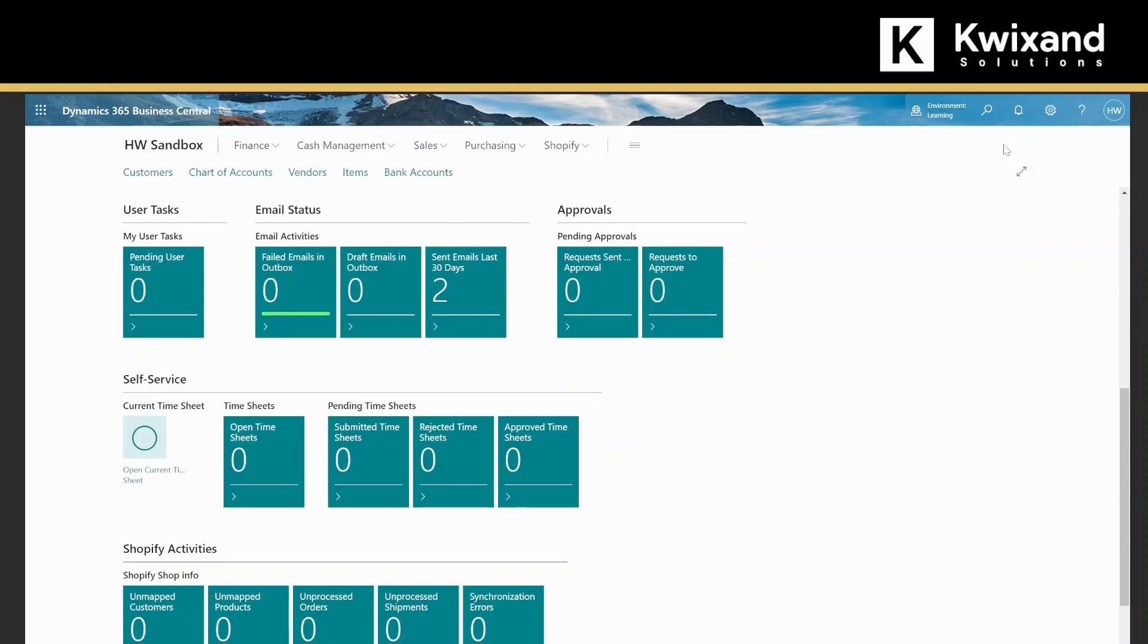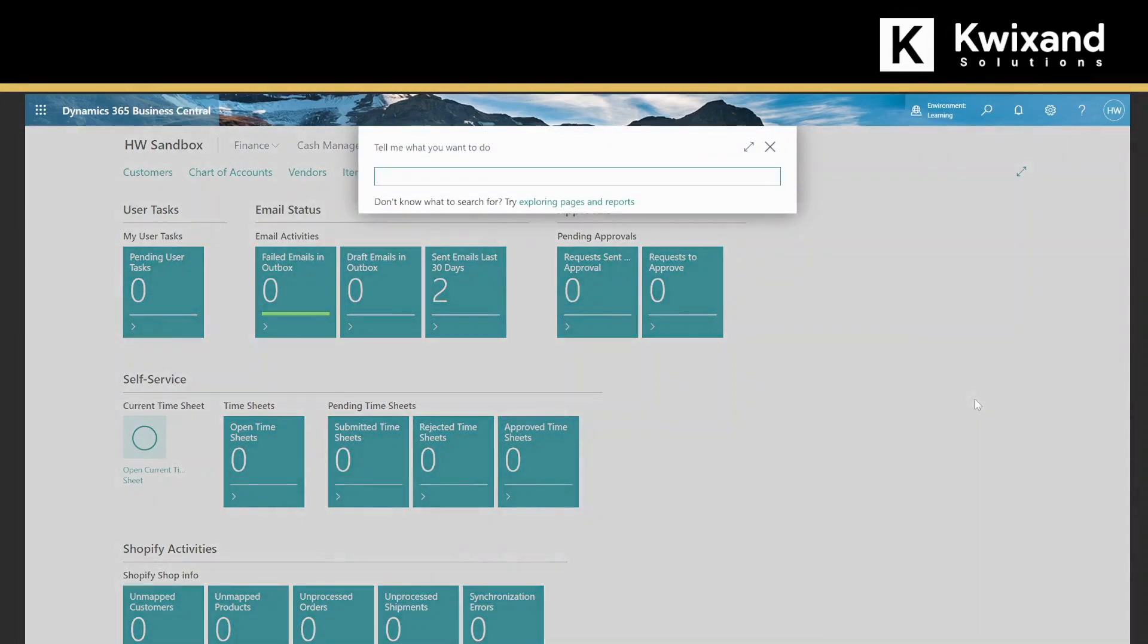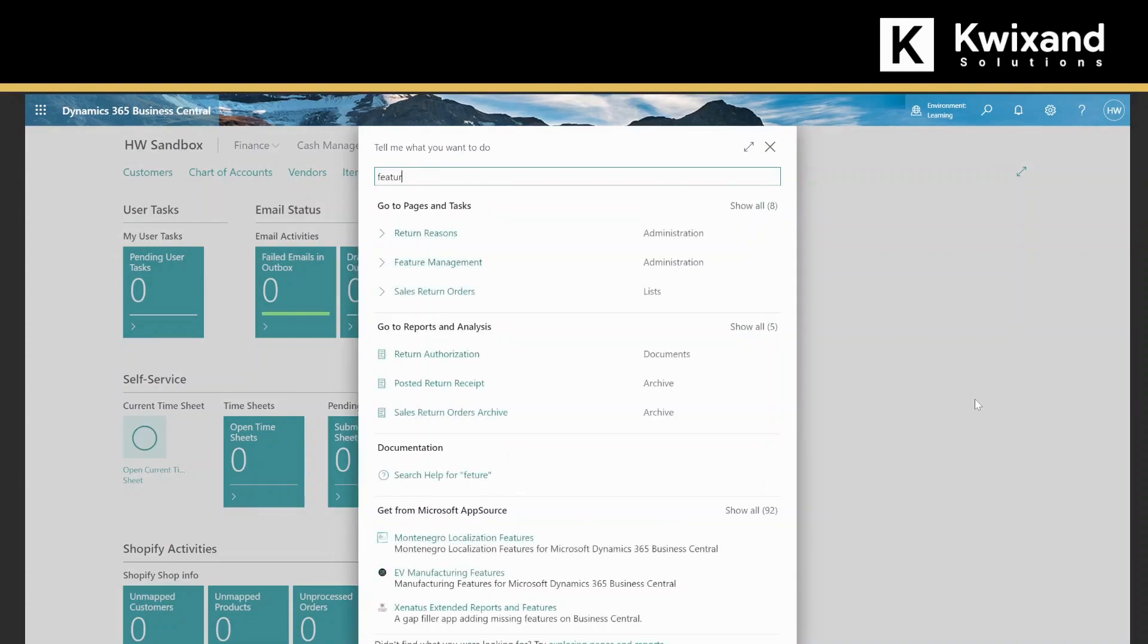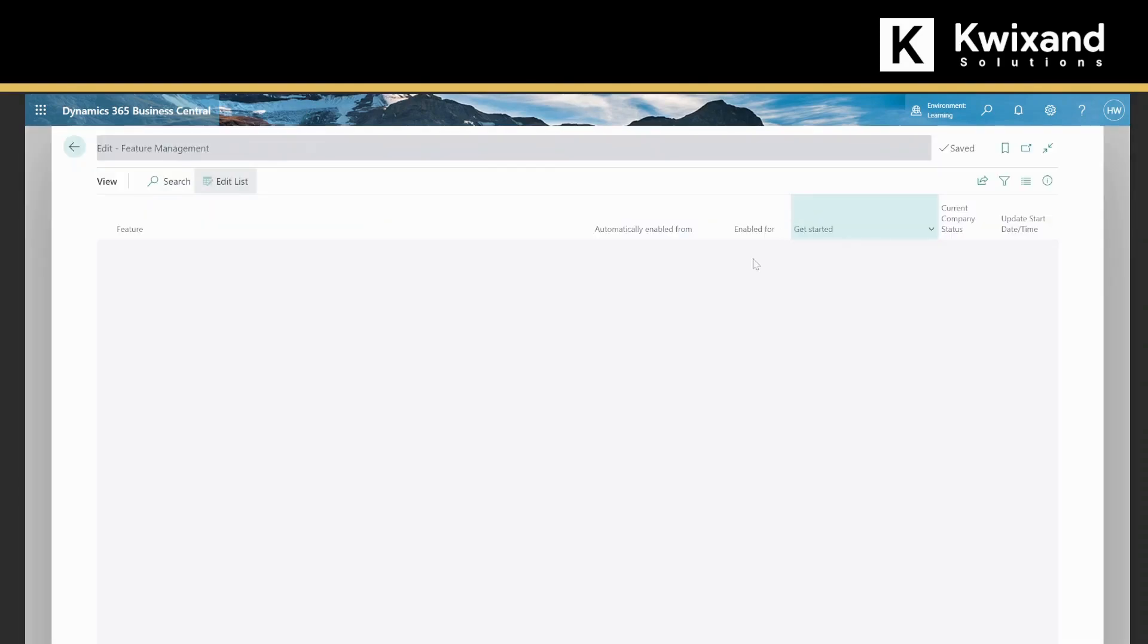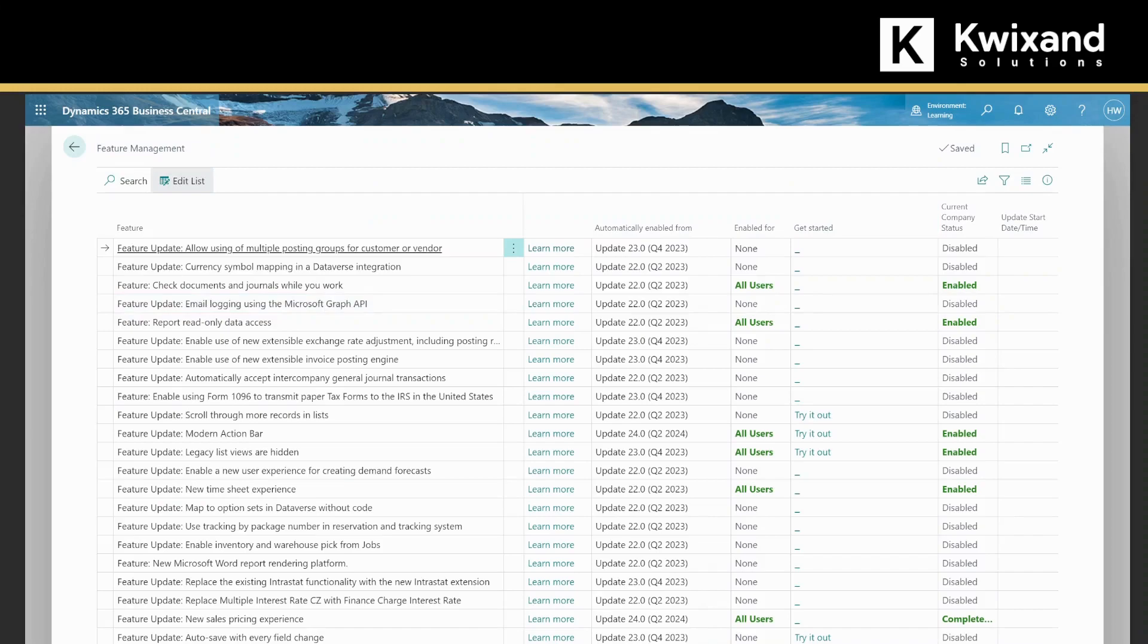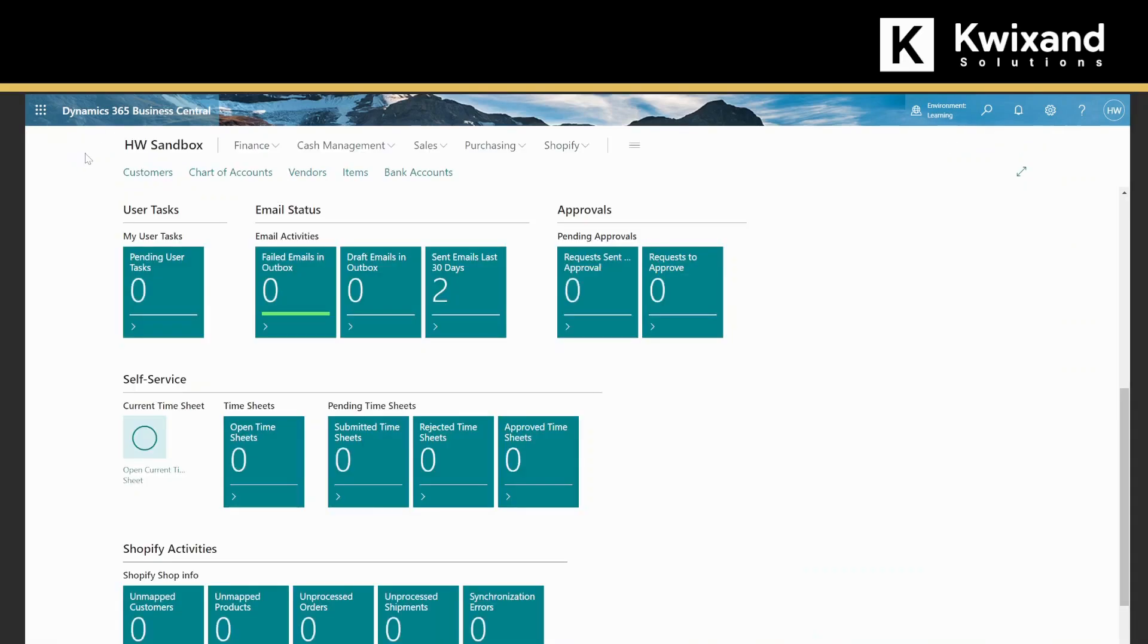Before we get started, the first thing we need to do is check in feature management to make sure that the new pricing experience has been enabled for this system. If we look here, new sales pricing experience, it is enabled for all users, so that's perfect. Now we can get started.